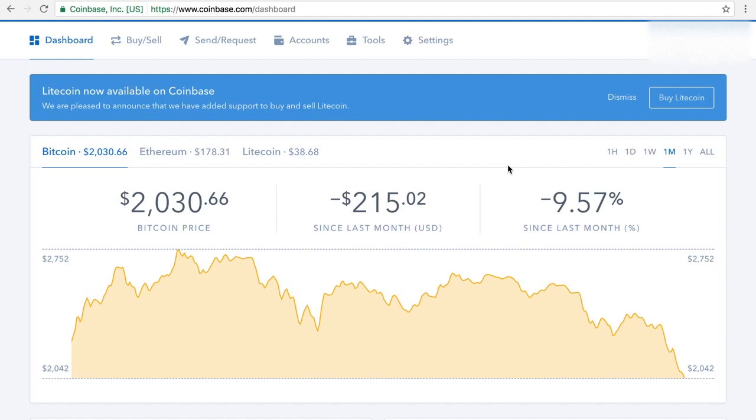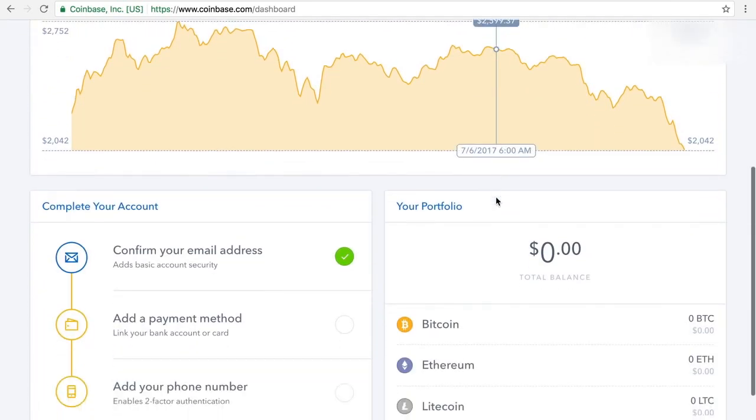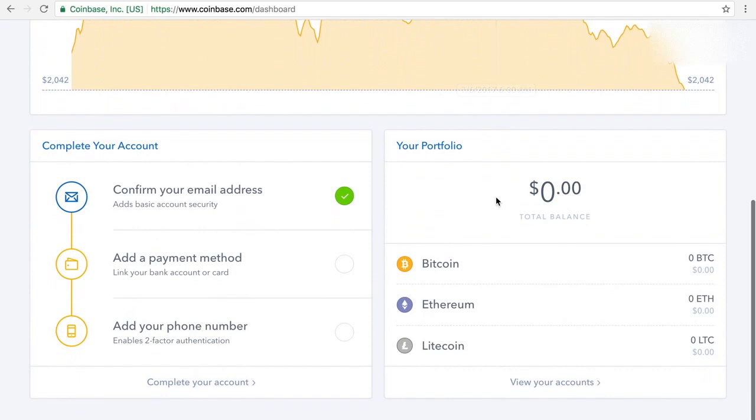Now, once everything's verified, you'll come up to your account information with your dashboard here to buy, sell, send and request Bitcoin. It'll give you all the latest information and prices and everything.